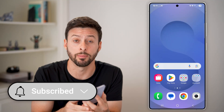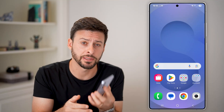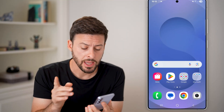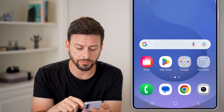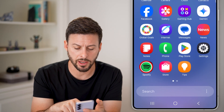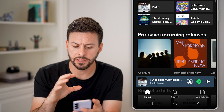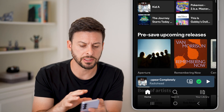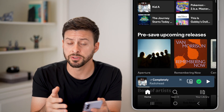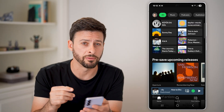Hit the subscribe button down below — it really helps me out. Now let's open up Spotify. Let me just swipe up and open up Spotify, and let's say you're listening to a specific song that you really love.